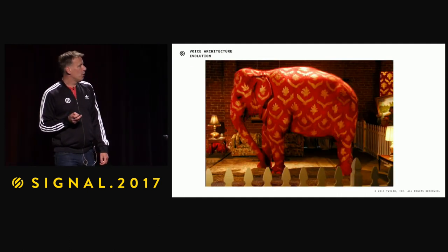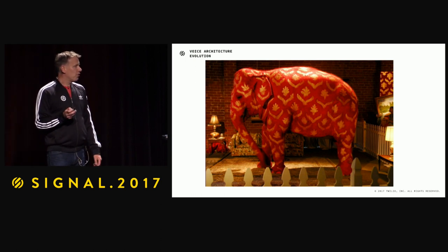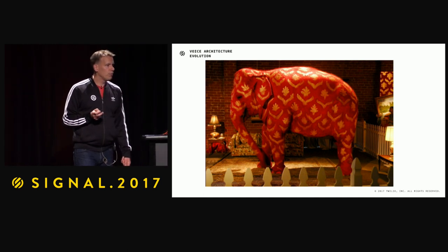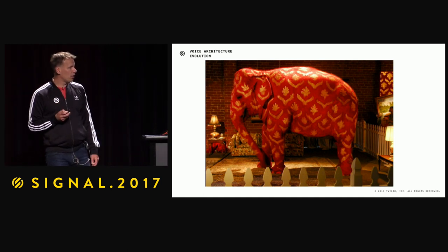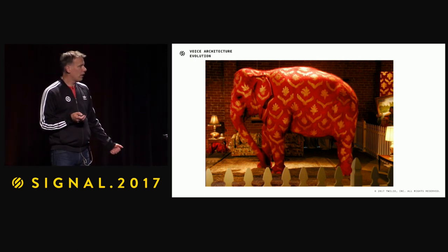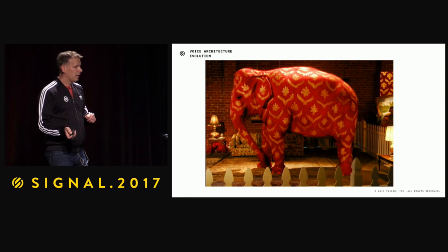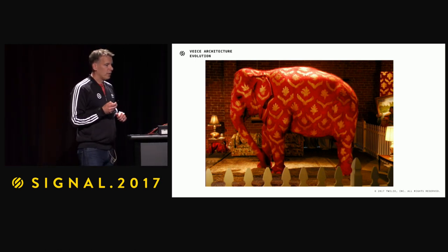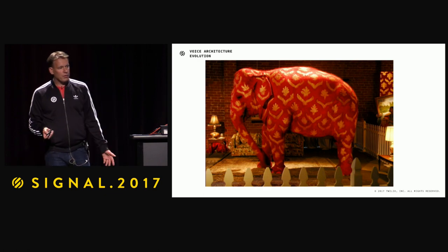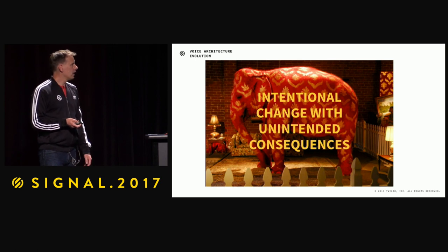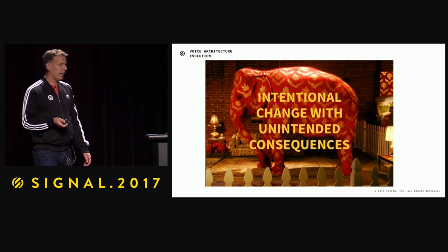But we have an elephant in the room. Most downtime in the industry — at least the big incidents — is not due to hardware failures or network failures nowadays. It's actually self-inflicted: we deploy new versions of software, something fails, and we have an unintended consequence of an intentional change.